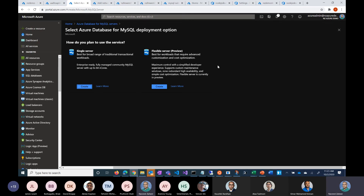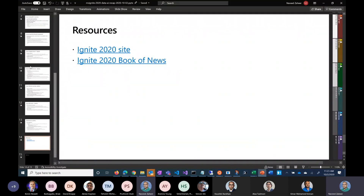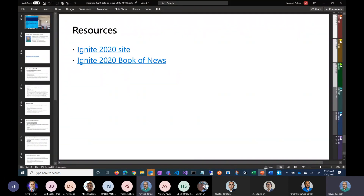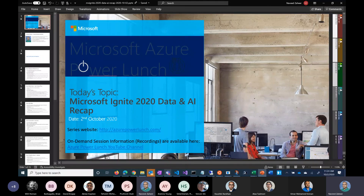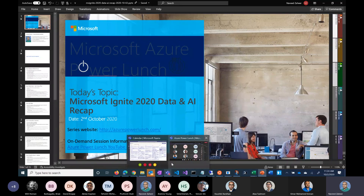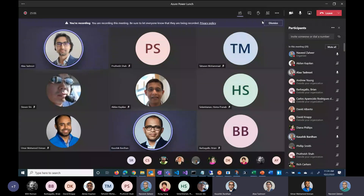I'll give everybody their seven minutes back and hope to see everyone next week for another session of Azure Power Lunch. Keep in mind: use the website to find out what upcoming sessions are, and check our YouTube channel — the link is in the presentation — for on-demand recordings. Thank you very much, and I hope everybody had a wonderful weekend. Bye-bye.